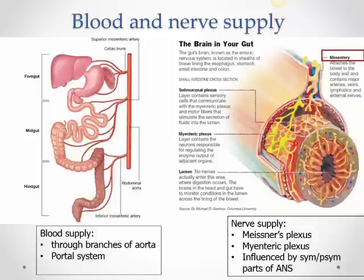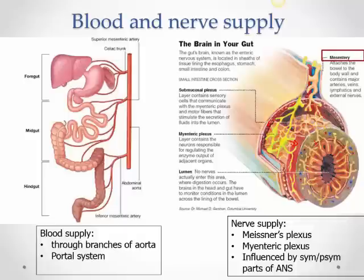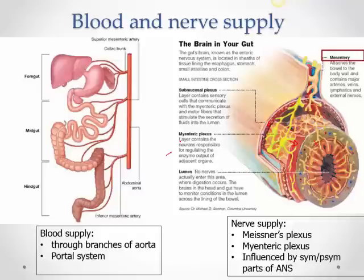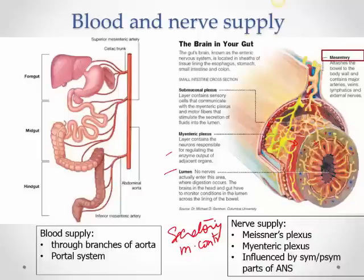Unlike the respiratory and cardiovascular systems where sympathetic dominates, in the gastrointestinal tract the parasympathetic reigns supreme. Parasympathetic causes muscle contraction so food passes forward — peristalsis — and controls secretory activity from glands. Sympathetic keeps sphincters closed by causing their contraction, and also constricts blood vessels. So parasympathetic drives peristalsis and secretion, while sympathetic controls sphincters and blood vessels.